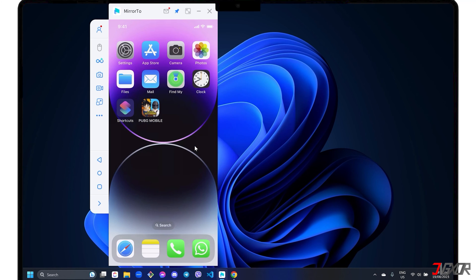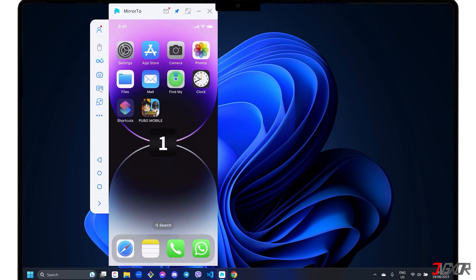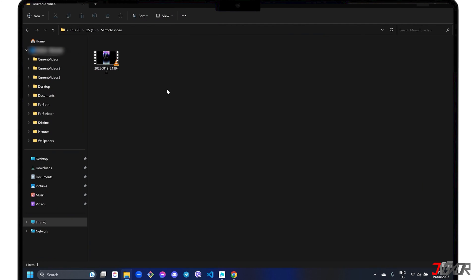Mirror 2 can also connect and screencast multiple devices. Aside from mirroring your iPhone screen, you can also record it to save your activities for later viewing. To start recording, click the Video Camera button in the sidebar menu. Once you have captured everything you need, click the Video Camera button again to stop recording your iPhone screen. The recorded file is automatically saved to the location you specified in the General Settings. Simply click the Open Folder button to view your screencast.